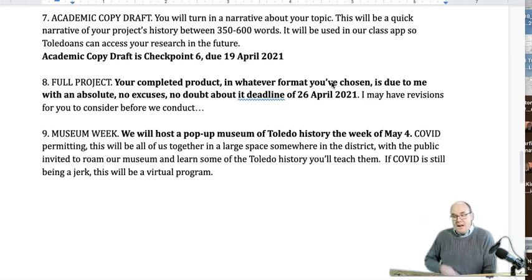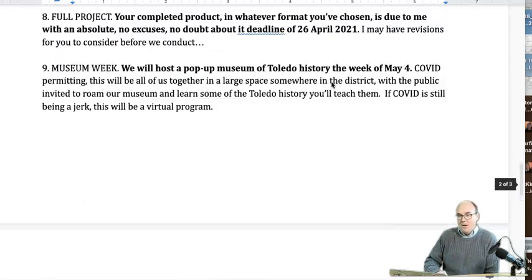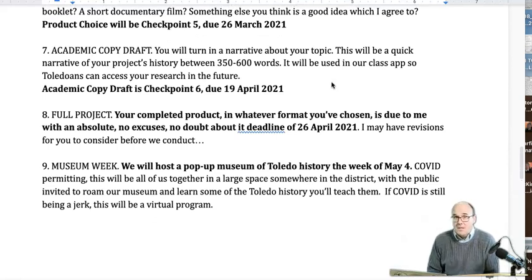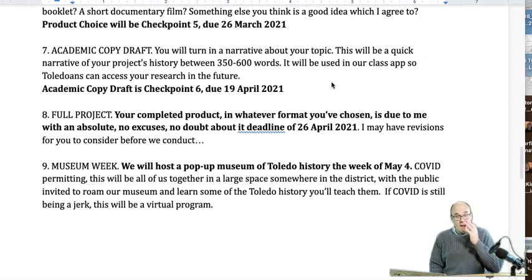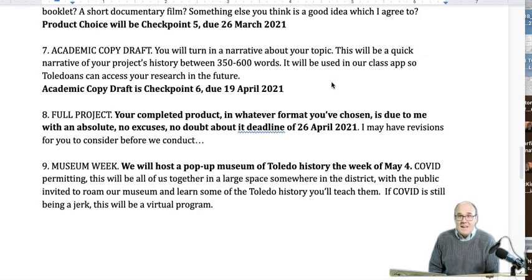I believe that is everything, folks. I'm sorry to have gone on for so long. Thank you very much for watching all of this. Remember, you can always watch it again — if you're in the middle of March and can't remember what you were supposed to be doing to get started on your academic copy draft, you can always watch this video again and get the answers. Thanks again for watching, everybody. Take care and be well.